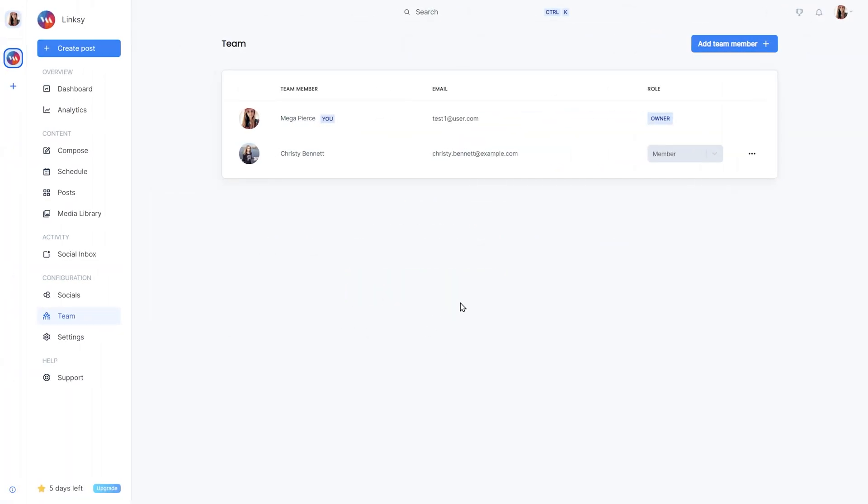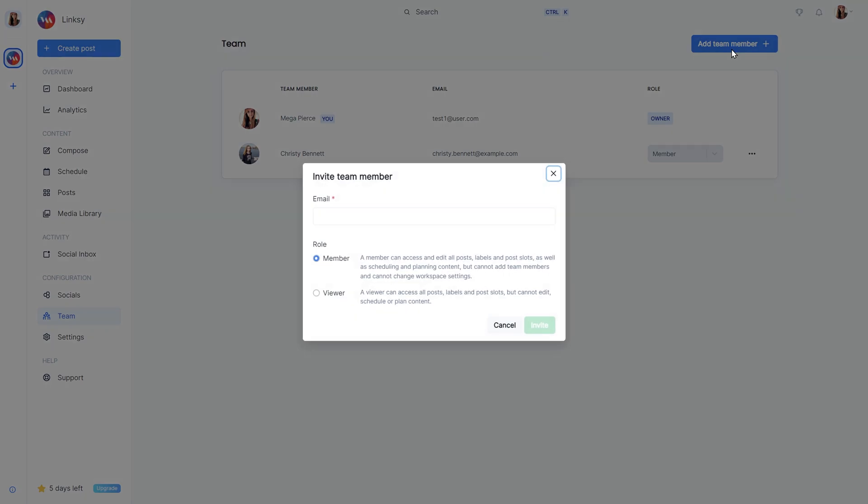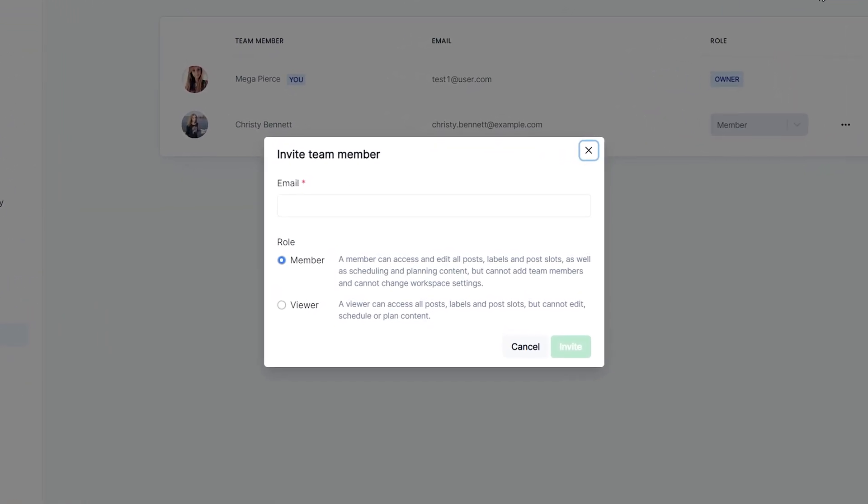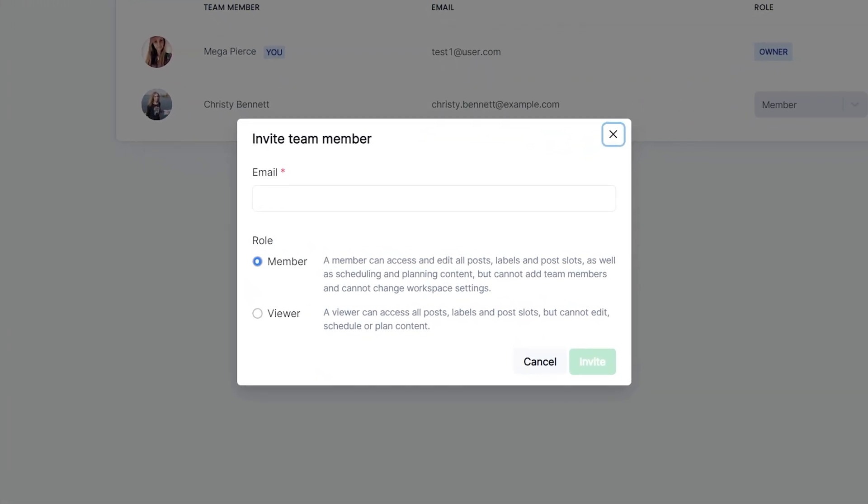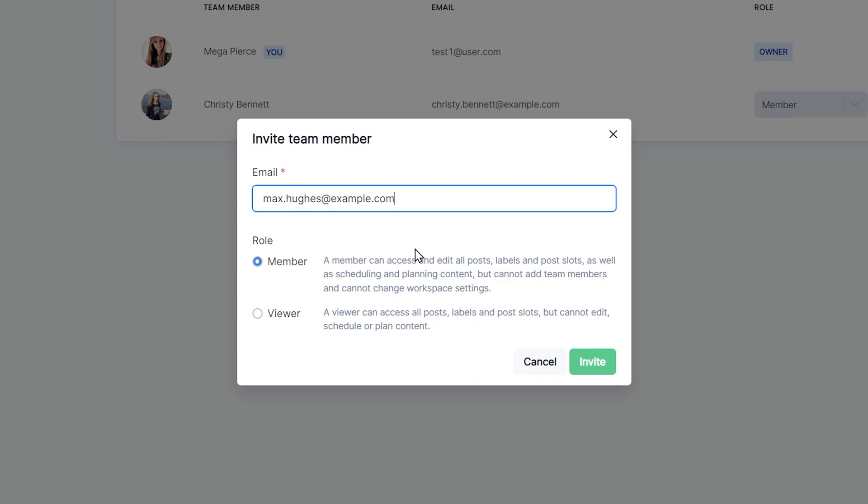There are two roles we can assign to a team member. Member: A member can access and edit all posts, labels, and slots, as well as create and schedule posts, and add social accounts to the workspace. A member cannot add other team members and cannot edit the workspace settings. Only the workspace owner is able to do this.